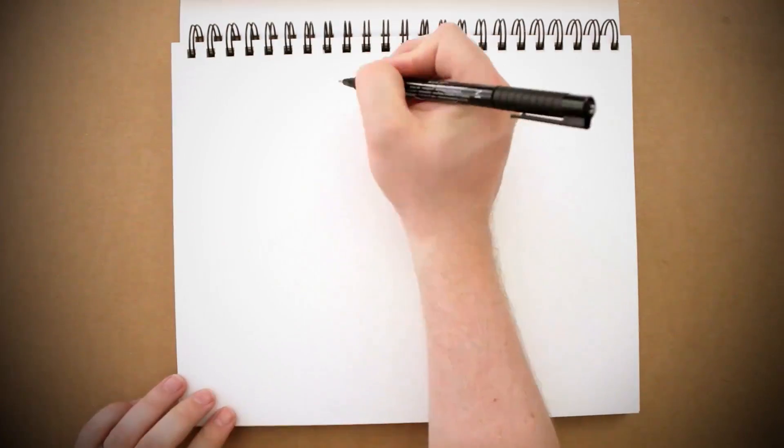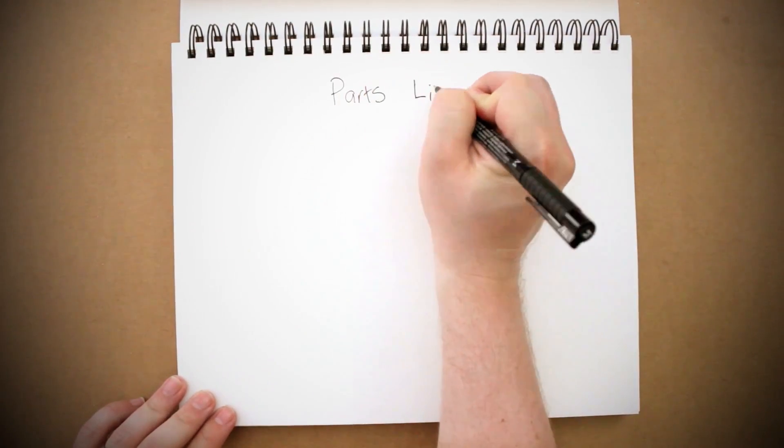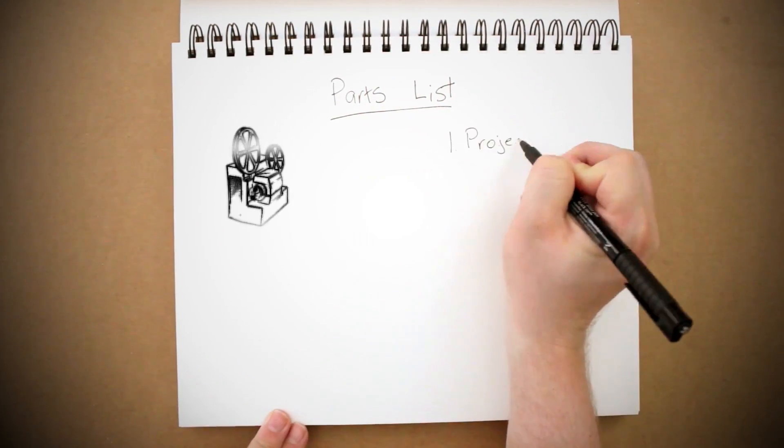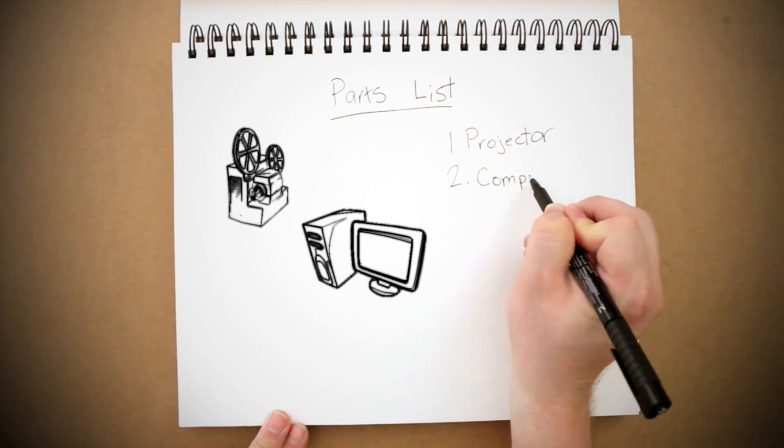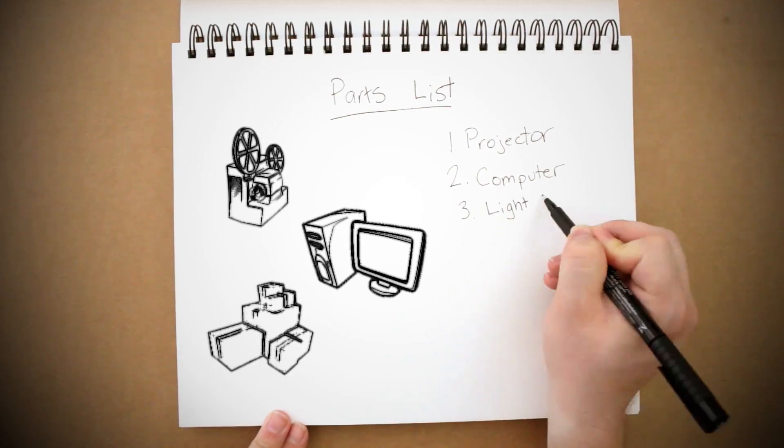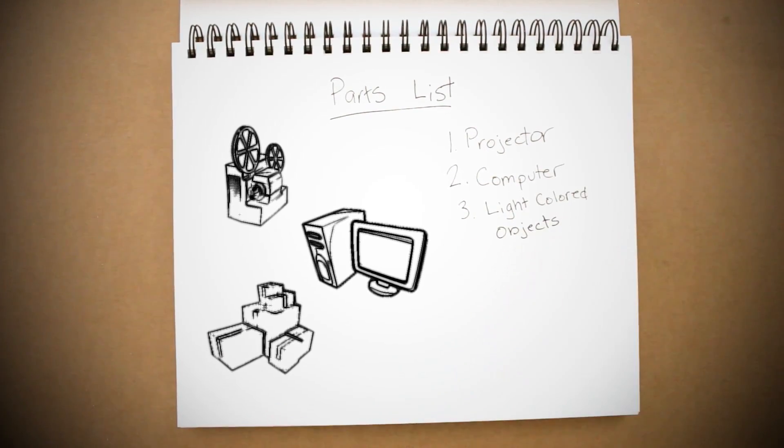So here's the minimum of what it will take to achieve this effect yourself: a projector, a computer that can connect to that projector, and some light colored objects to project onto.